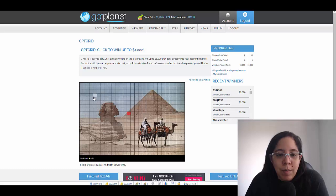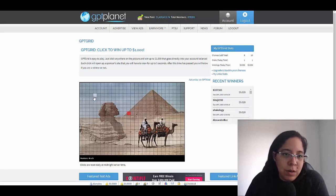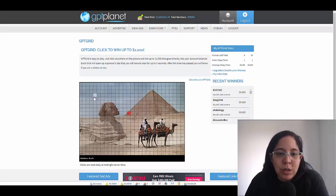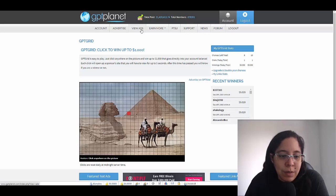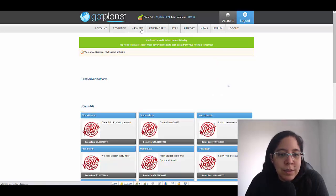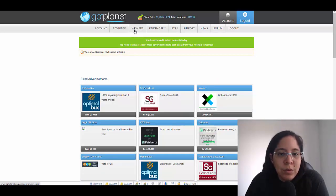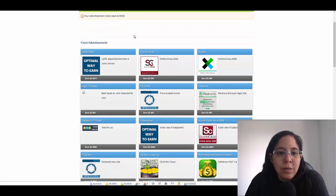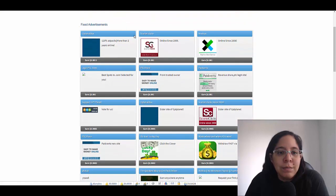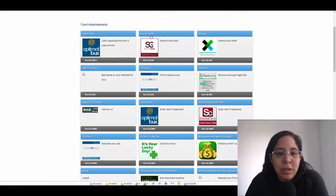The video is gonna pop up, it's gonna be like a YouTube video. Remember you just need to watch it for at least 30 seconds and that's it. So you're gonna click here on where it says view ads.